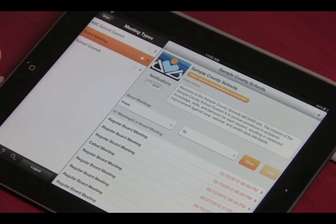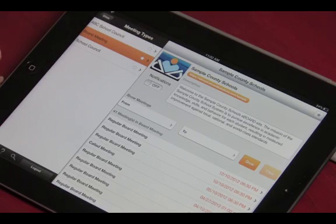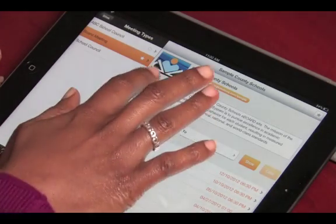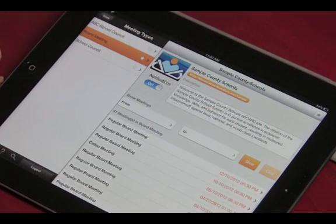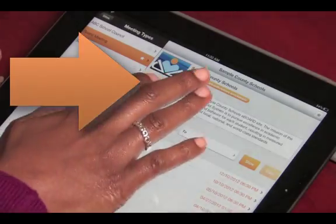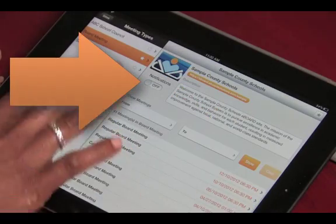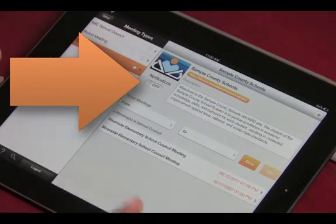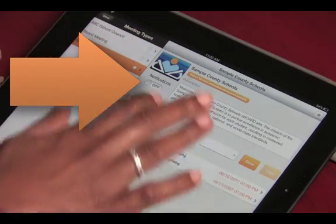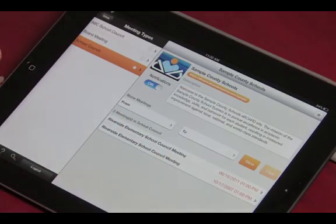You can turn on or off notifications of the publishing of a new meeting agenda by meeting type. If you turn it on, each time a new agenda is published, you will receive a notification on your iPad that that meeting is now available.